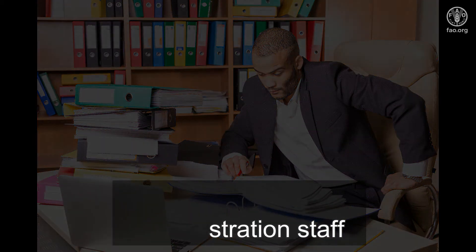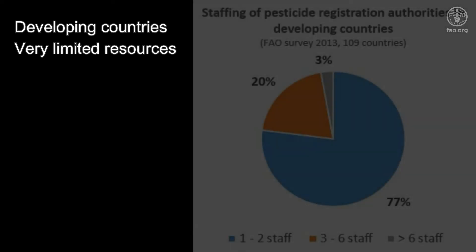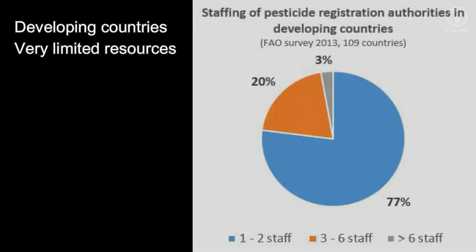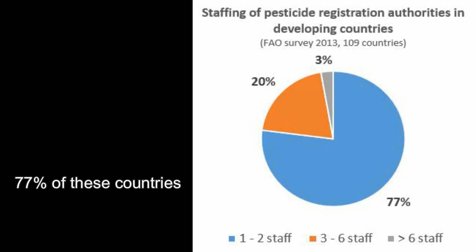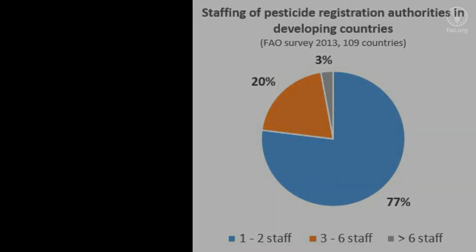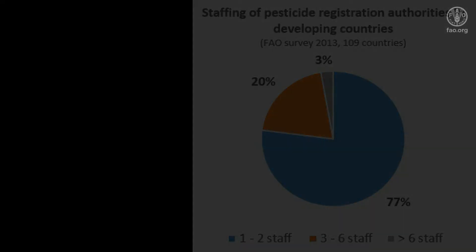But first, a little background. In most developing countries, the Pesticide Registration Authority consists of only one or two staff. But as a registrar, you are still expected to manage all applications for registration, evaluate the pesticides, and take decisions that ensure the pesticide is efficacious and does not pose an unacceptable risk to human health and the environment. A pretty daunting task in itself.